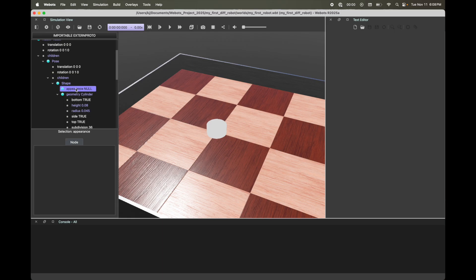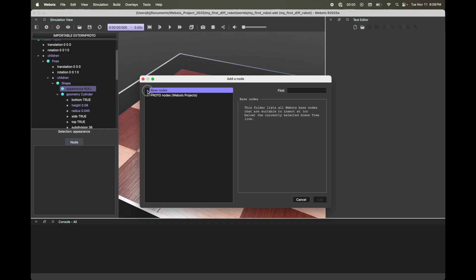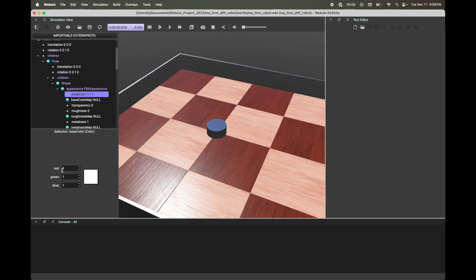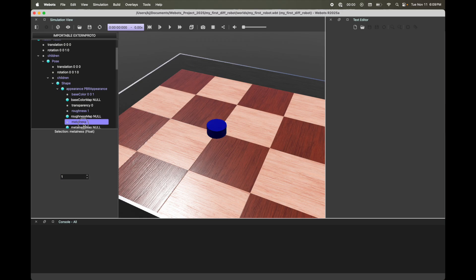Next, let's give it some appearance. On the scene tree, under Pose > Children > Shape > Appearance, click the plus icon, go to Base Nodes, and select PBR Appearance. Click Add. Let's change the base color to make it a blue cylindrical body — set Red to 0, Green to 0, and Blue to 1. You can change the colors to whatever you want. I'm going to make Roughness 1 and Metalness 0. Remember to save your WeBots world — there's no auto save.